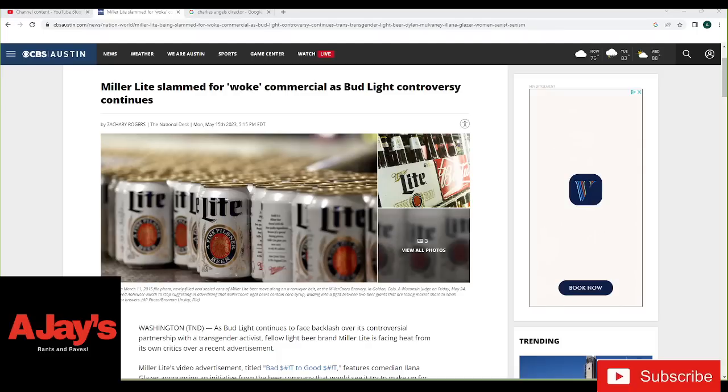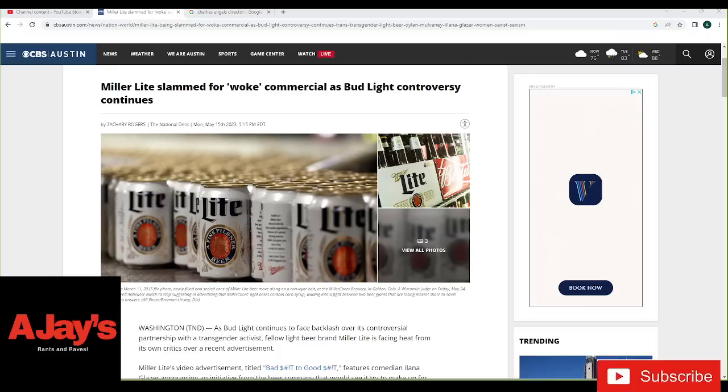You'd think these companies would know from the Bud Light thing that's unfolding in front of us in real time not to go down the woke path, right? Because it's been like a month and a week since the Bud Light foolishness, and Bud Light is still hurting. And guys, Miller Light jumped into the woke arena now. Miller Light sales were going up as Bud Light sales were going down. What were they thinking? Who is this for?